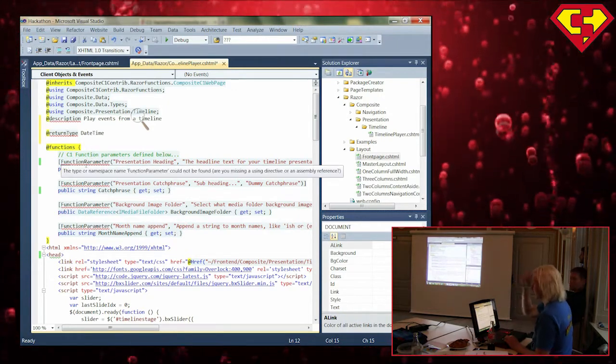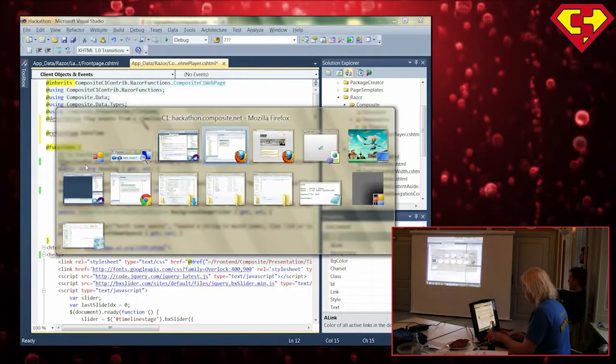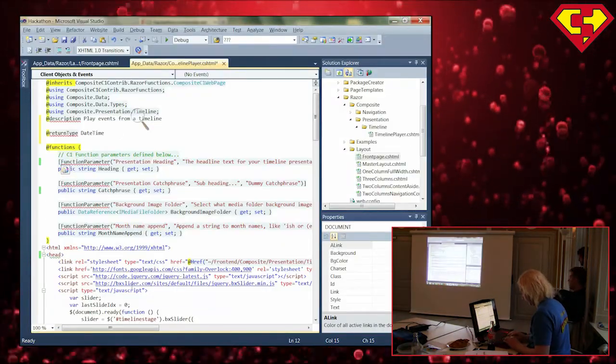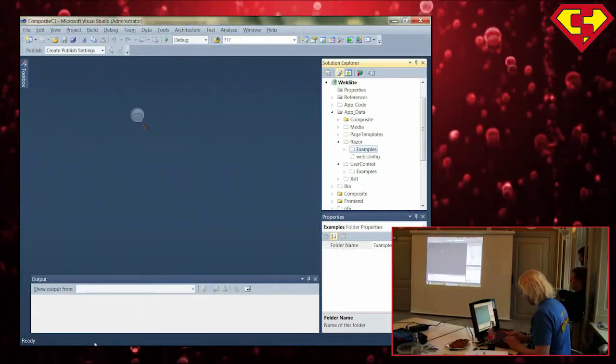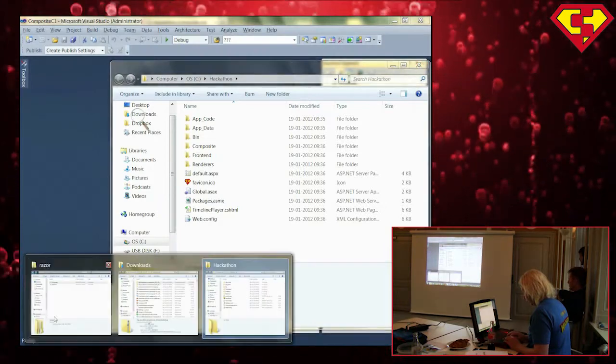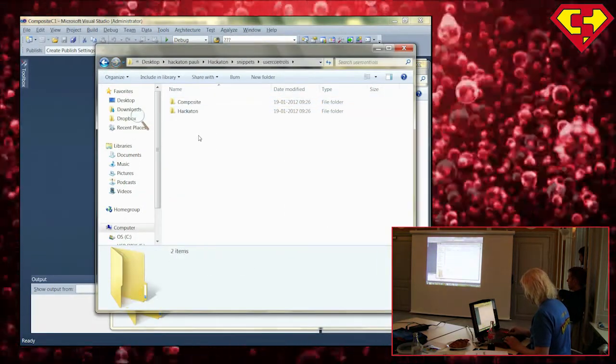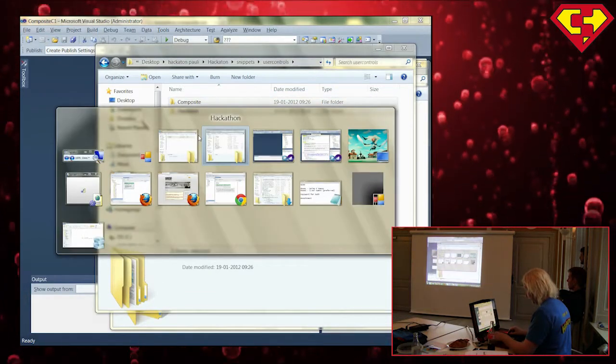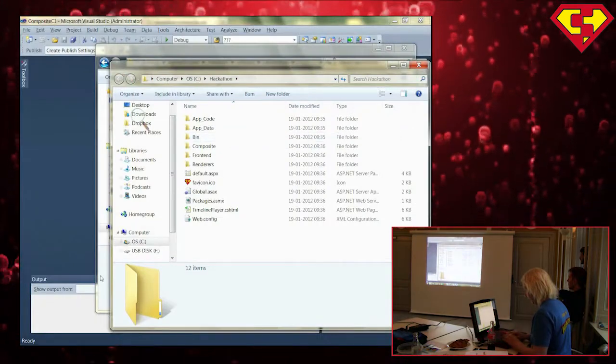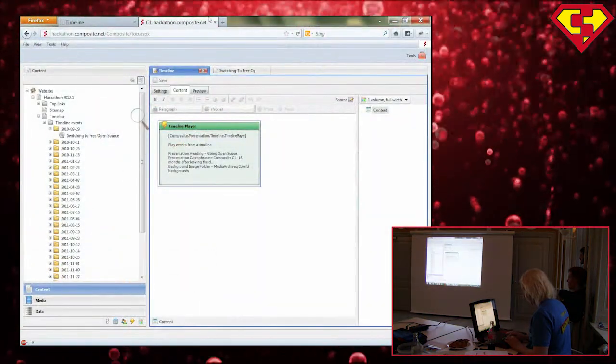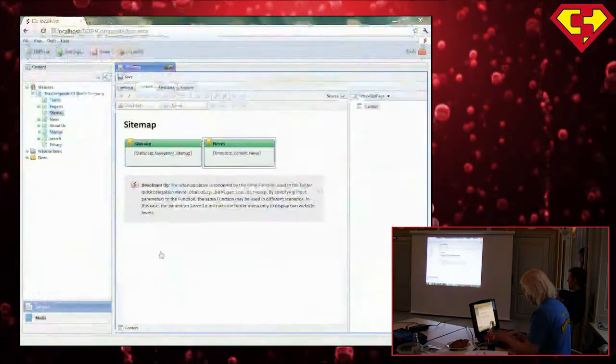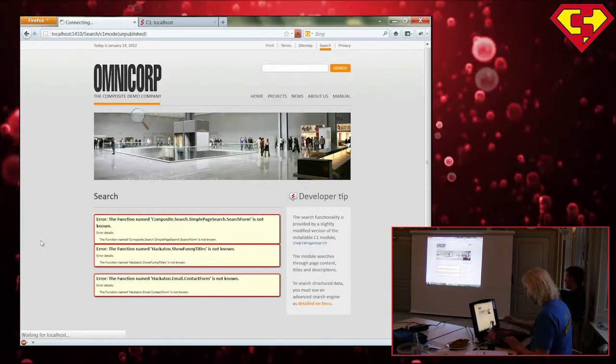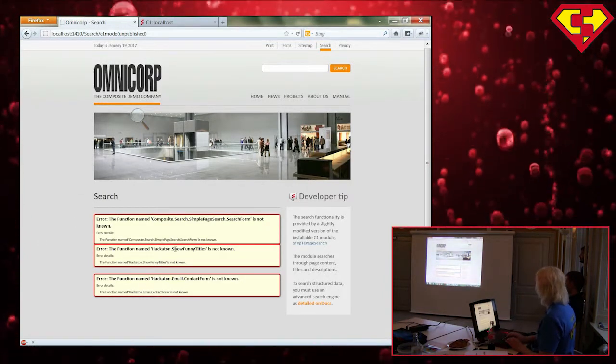So for the user control functions, it's just reused. So basically, if I create, I have my other project here and I have some snippets. That's always good. This one I just close. And this one was mine. So I have this Omnicorp site running and down here we have some missing functions.